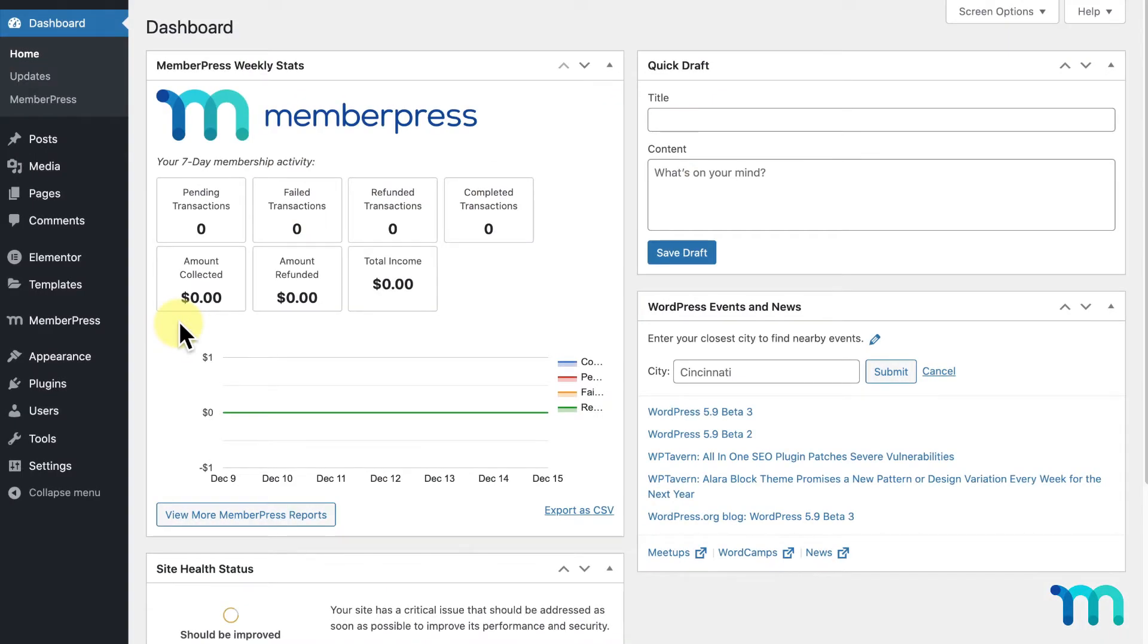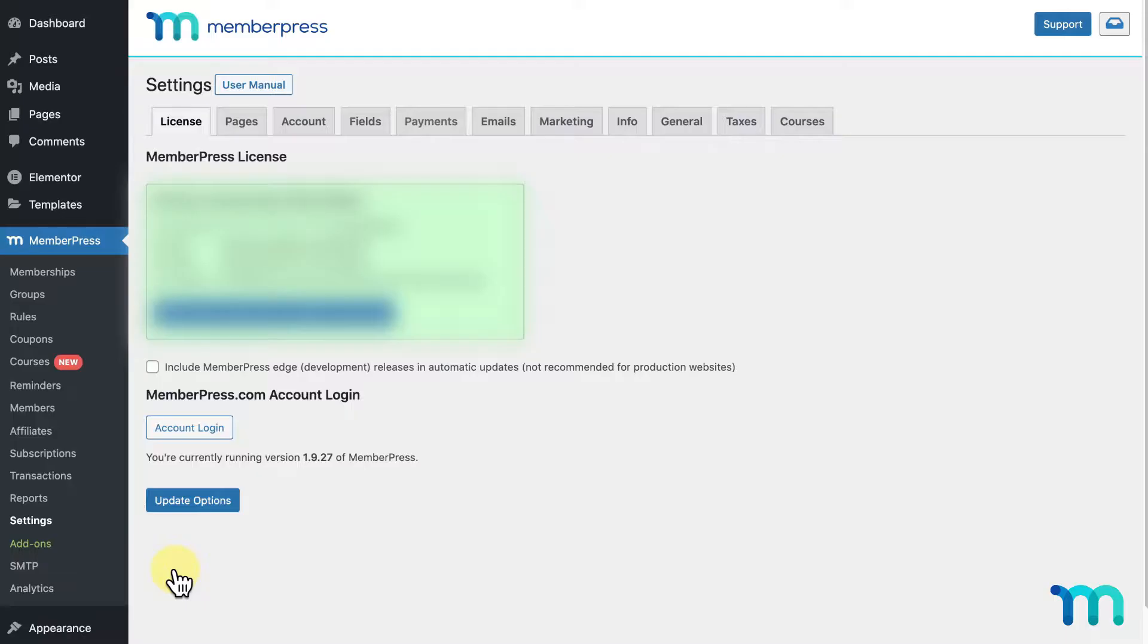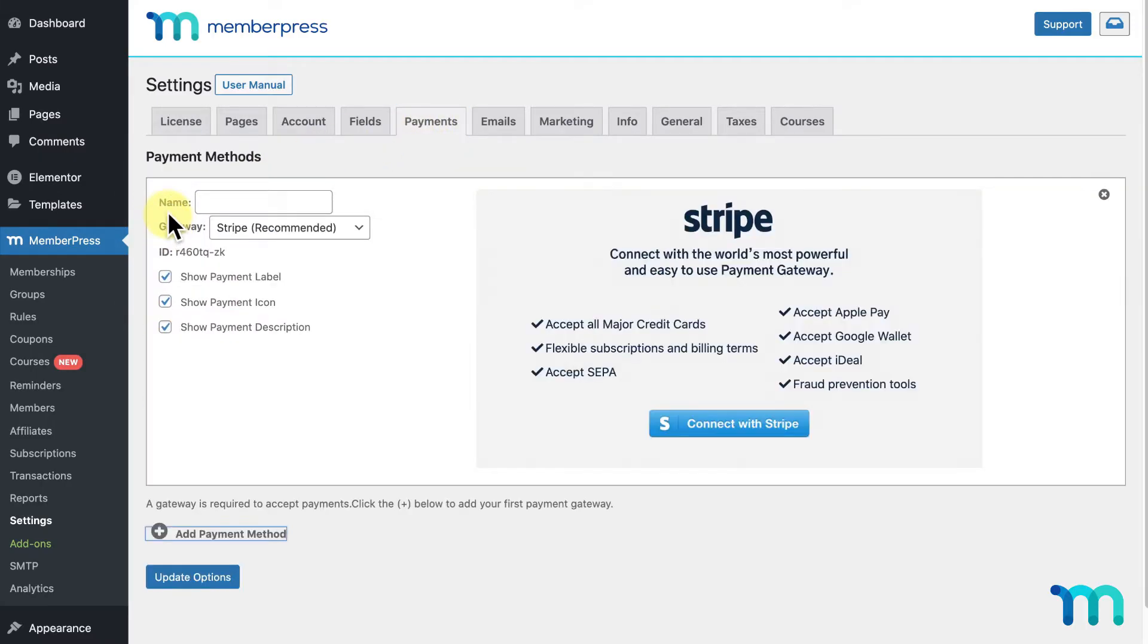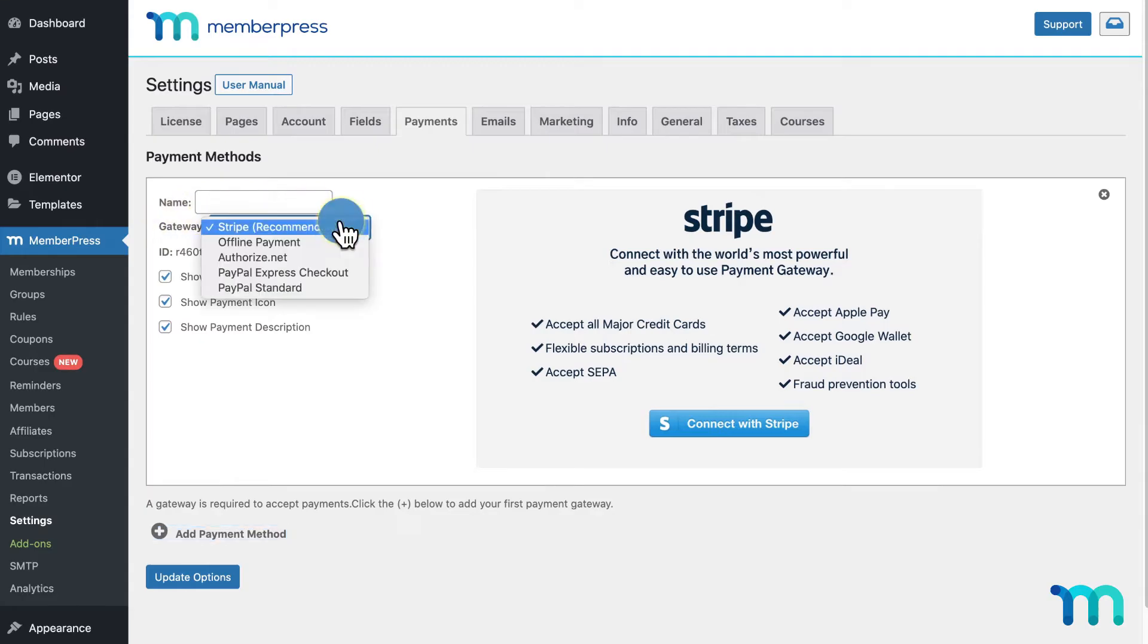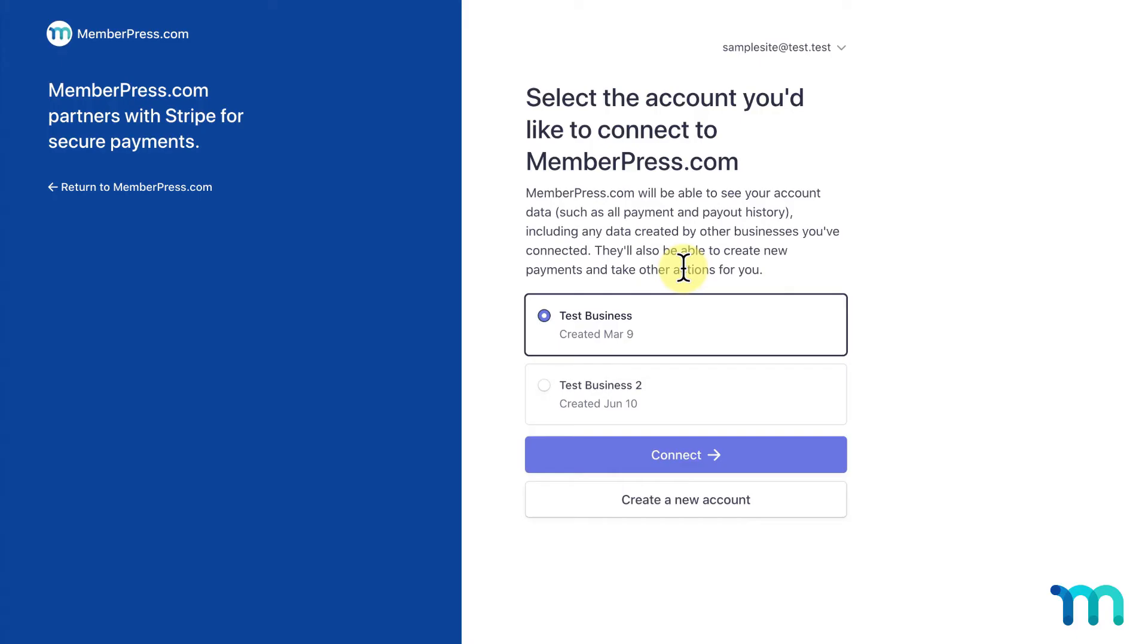The first thing I'll do is set up a payment method. I'll go to MemberPress here on the left sidebar, Settings, and the Payments tab. I'll click Add Payment Method, select Stripe next to Gateway, and name this Pay with Credit Card. I'll then click Connect with Stripe and follow the instructions to connect my Stripe account.